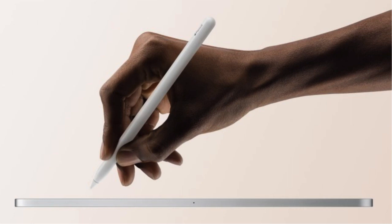The CEO shared the event artwork with the comment 'Pencil Us In for May 7' and included a pencil emoji in the post, further confirming that Apple would announce new iPads and possibly a new Apple Pencil at its special Let Loose event on May 7.